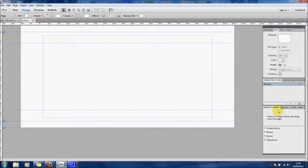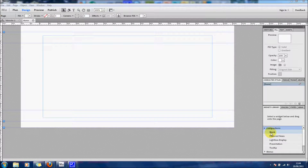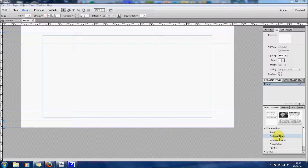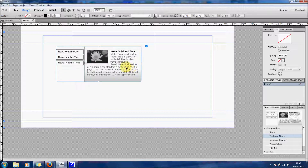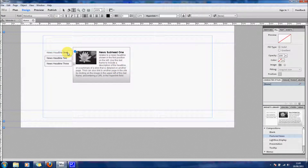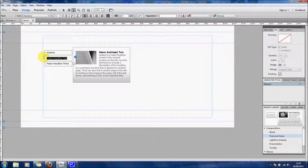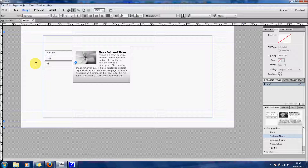I'm going to show you the Widgets Library, which is in the bottom right. First you've got Compositions — I'm going to show you the Featured News widget. All you have to do is drag it over and it goes straight onto your web page, where you can edit it immediately. I think that is brilliant, because you couldn't do something like that in Dreamweaver unless you knew how to code or downloaded something — being able to drag and drop it in without any hassle is really good.